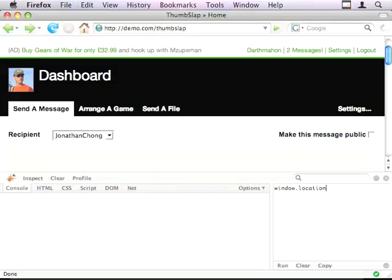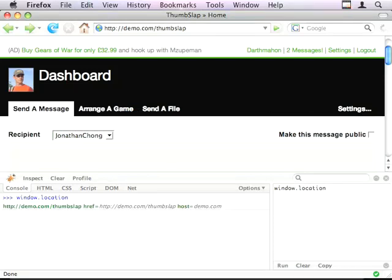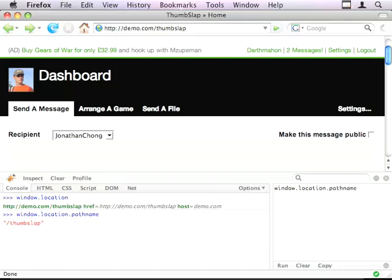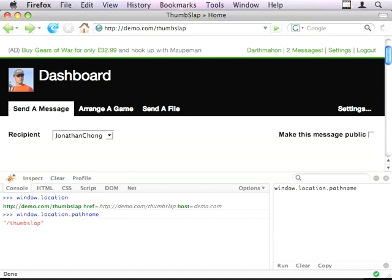So you've got window.location is this, so pathName equals thumbslap. We can be more rigid about it. We can actually join the host and the protocol.